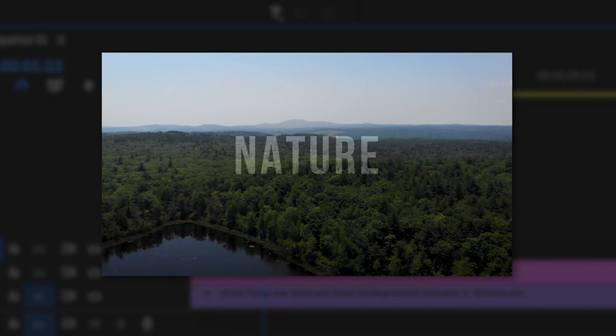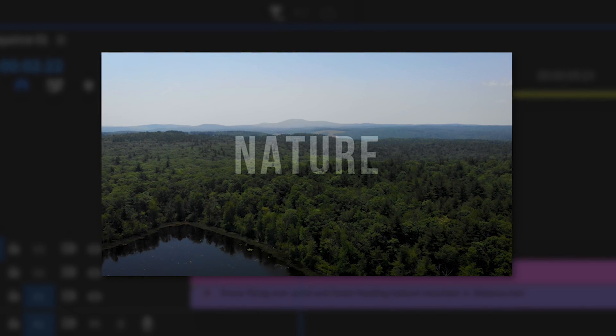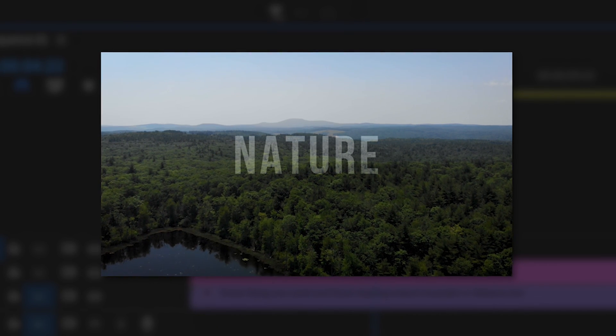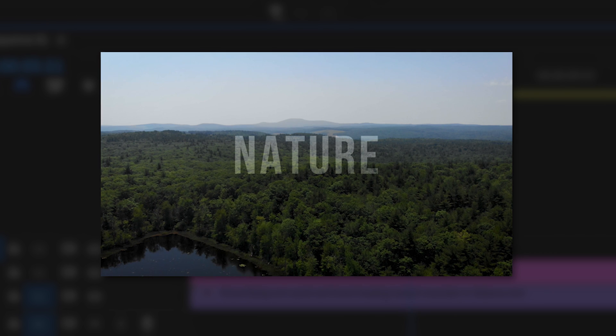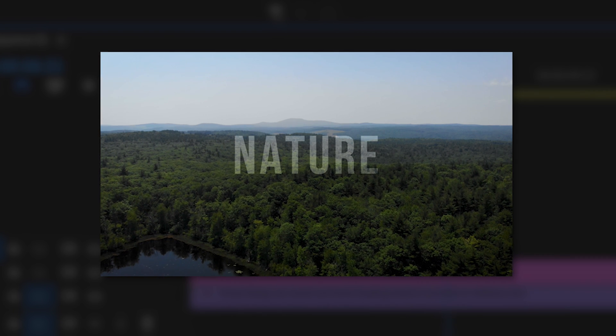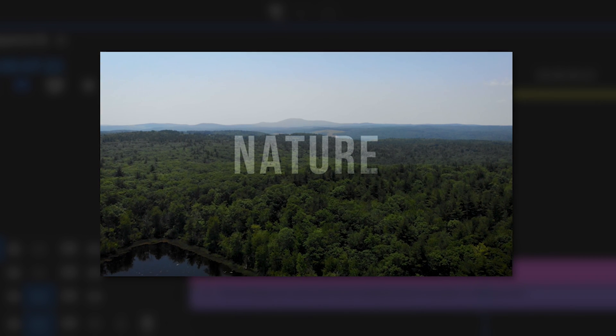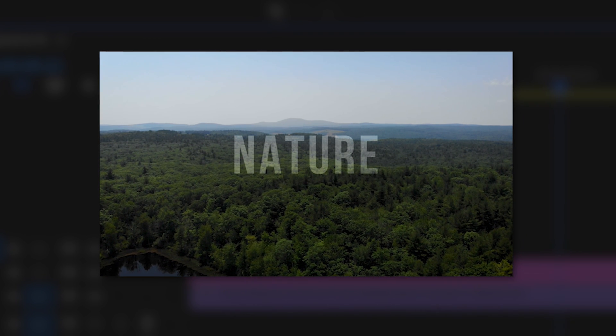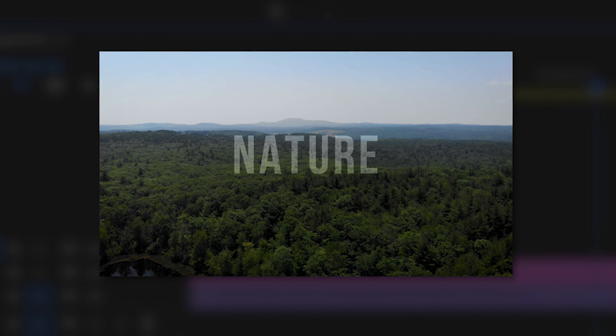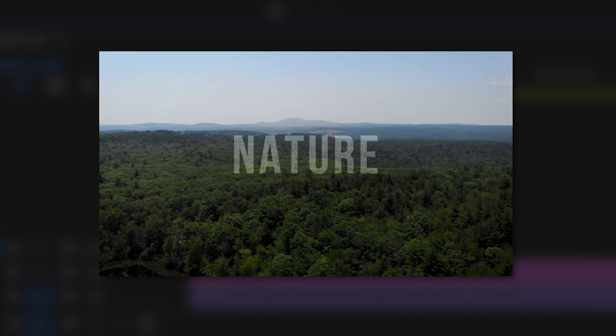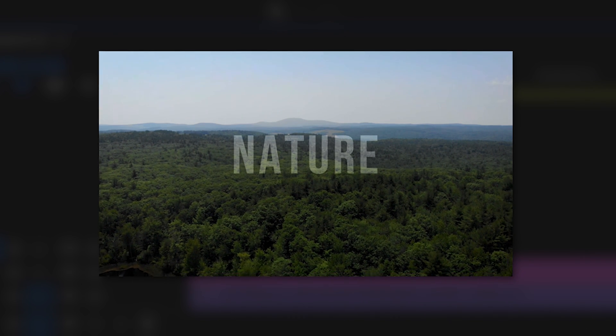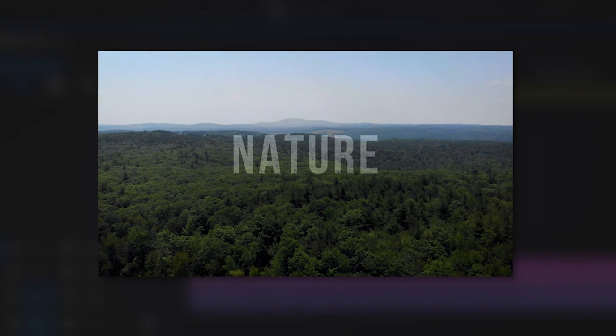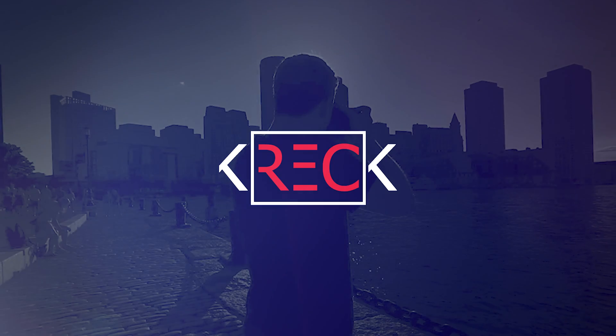What's going on everyone? Kellen Rec here and today I'm going to show you how to put text over your video in Adobe Premiere Pro. This is the 2021 version of Adobe Premiere Pro. It's extremely easy to add text. So let's dive in and let's see how to do it.